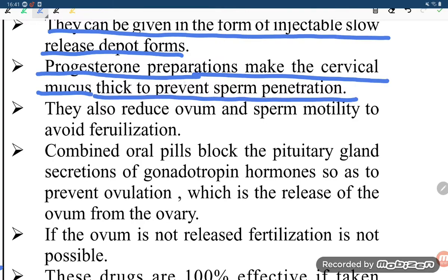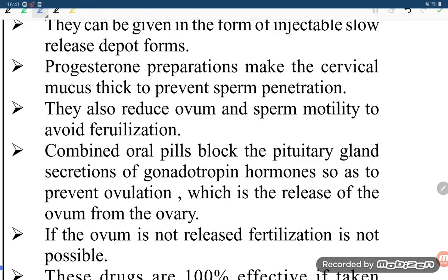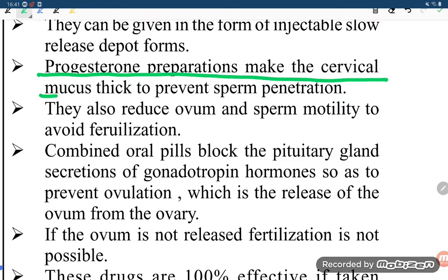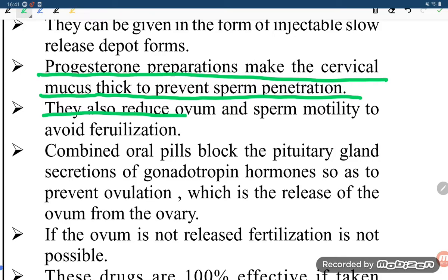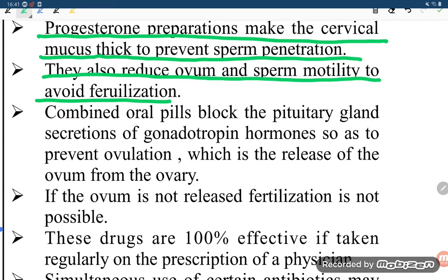Progesterone preparations make the cervical mucus thick to prevent sperm penetration. They also reduce ovum and sperm motility to avoid fertilization.